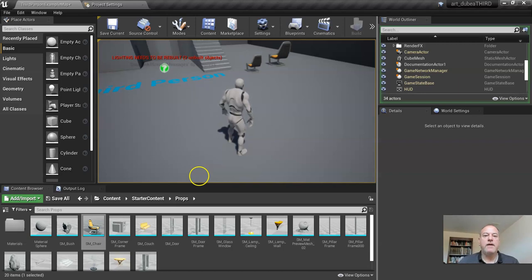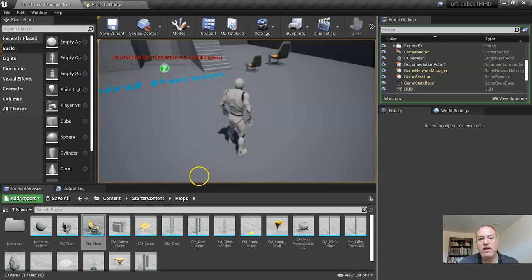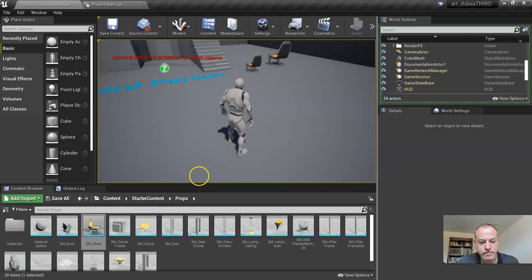So let the students play around. I know that was a really quick introduction, but a lot of what we'll be covering in the course will allow students to enrich their understanding of the game engine. Thank you.